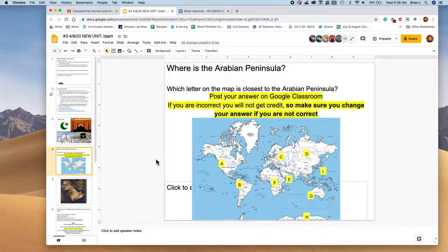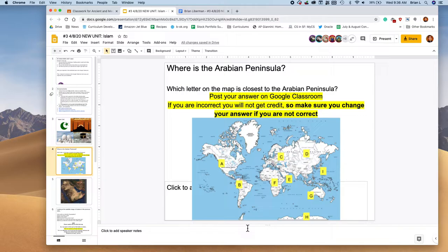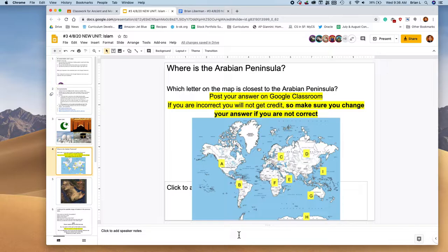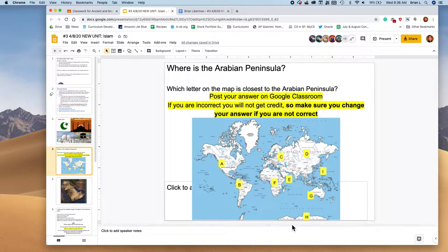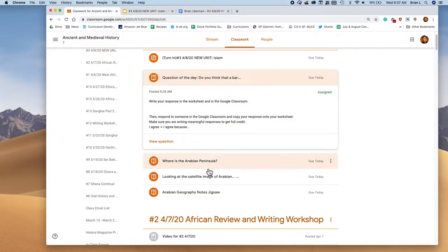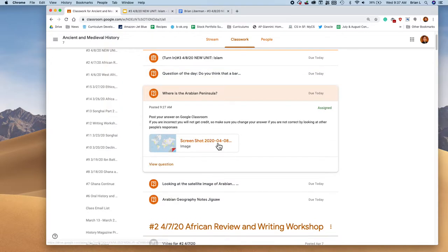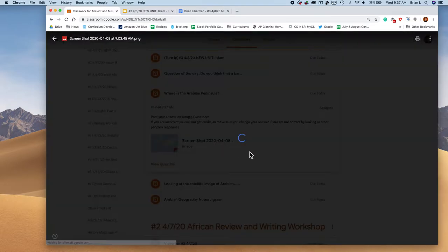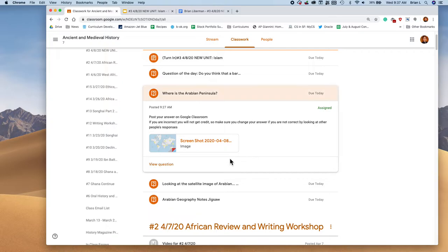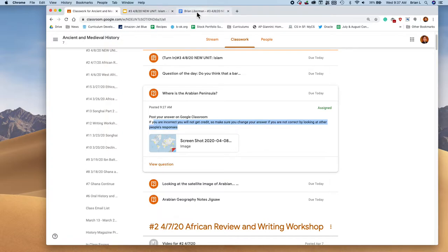So what you're going to do is you're going to look at this map and you're going to choose the letter that is closest to the Arabian Peninsula. If you don't know where the Arabian Peninsula is, don't worry. Just open up another tab and Google it and see if you can find out where it is on this map. Then you're going to go to Google classroom and you're going to see where is the Arabian Peninsula. I even have the picture here if you want to see it twice.